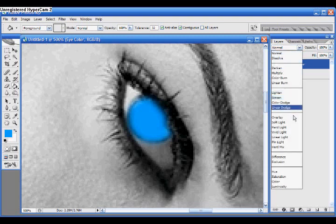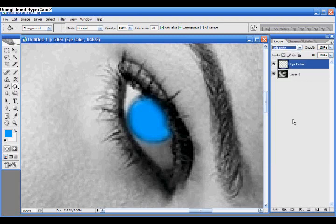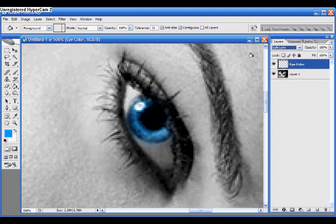click this drop-down, and go to Soft Light, make it on Soft Light. Now you can see it has blended very well with your thing, with your eye.